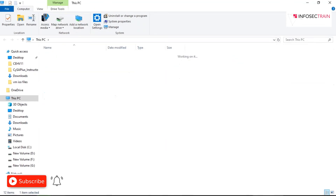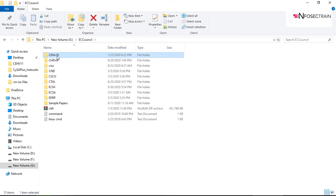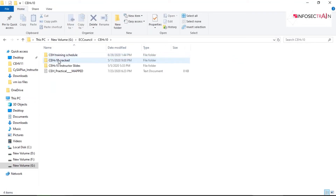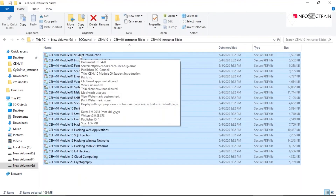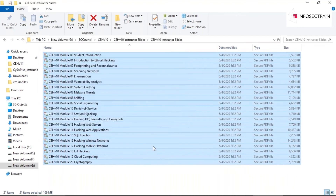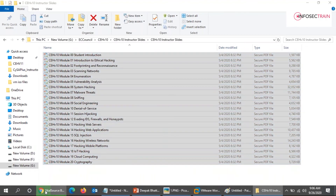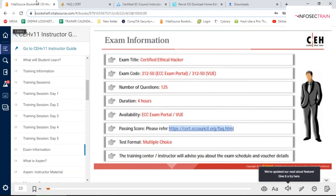Previously, CEH V10 modules looked like downloadable files, and to view them you had to download a PTC viewer and a license. Without those, you couldn't access the content. But this time, they've allowed you to view it directly in the web browser.